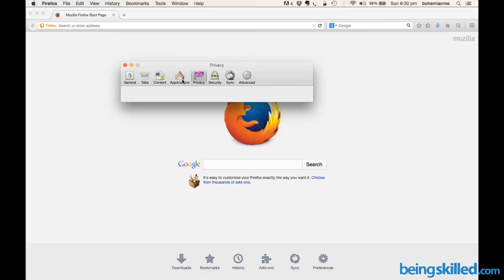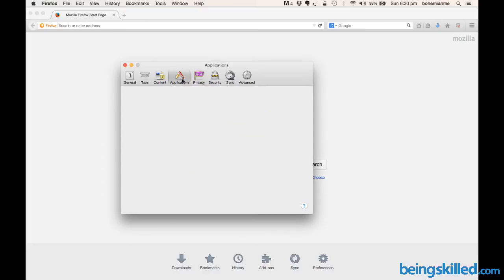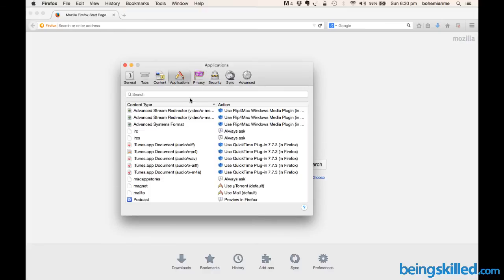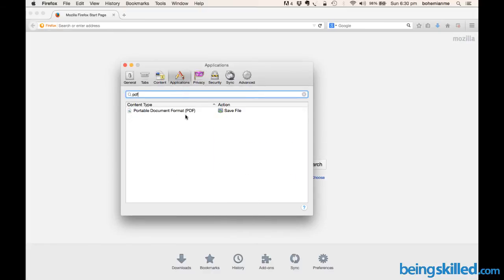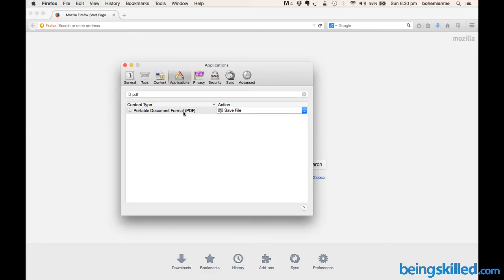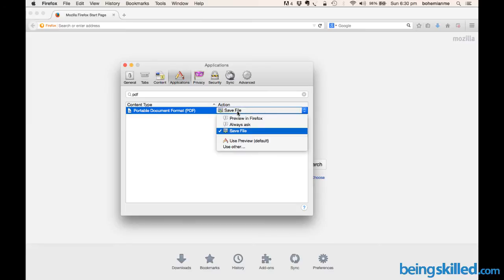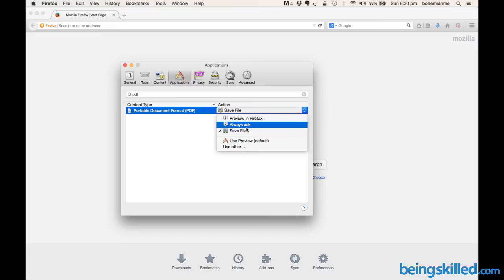Go to Applications, and here you'll search for PDF. You'll be shown the option for Portable Document Format (PDF), and you have to choose the action. In this case, we will choose...